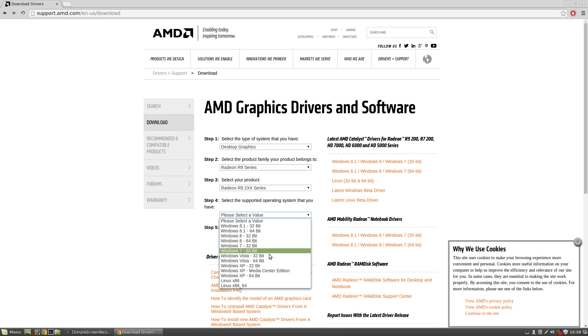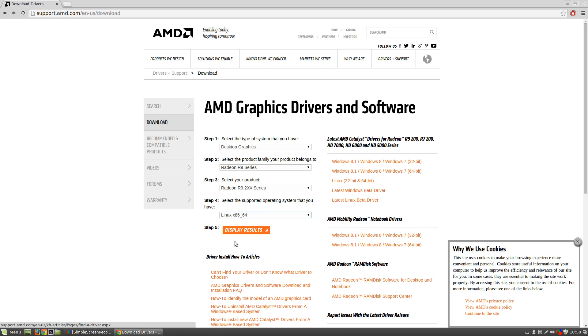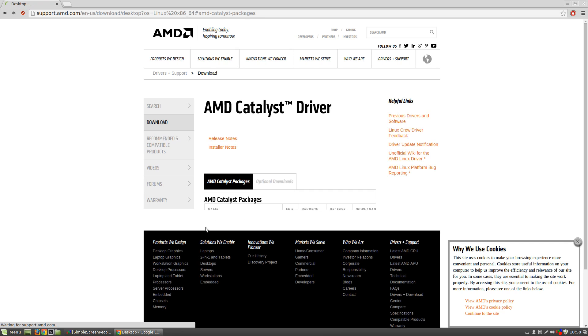And then the operating system is either Linux x86 or x86 64 bit. So x86 is if you have a 32 bit OS, and then underscore 64 is if you have a 64 bit OS. So I'll choose 64. Display results.